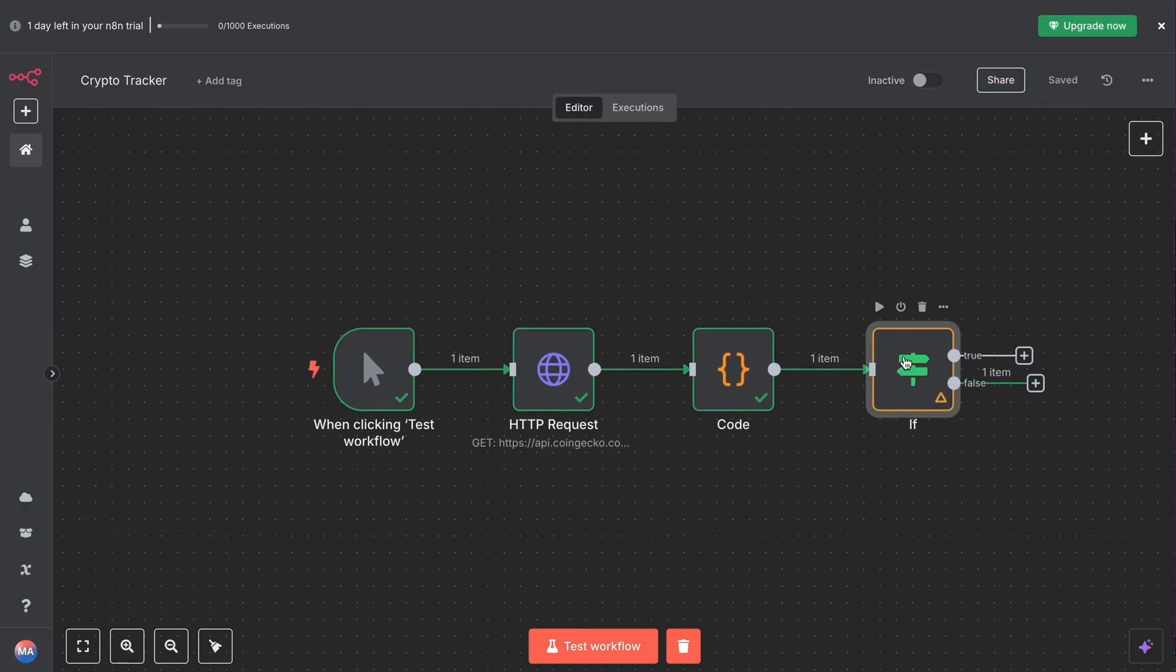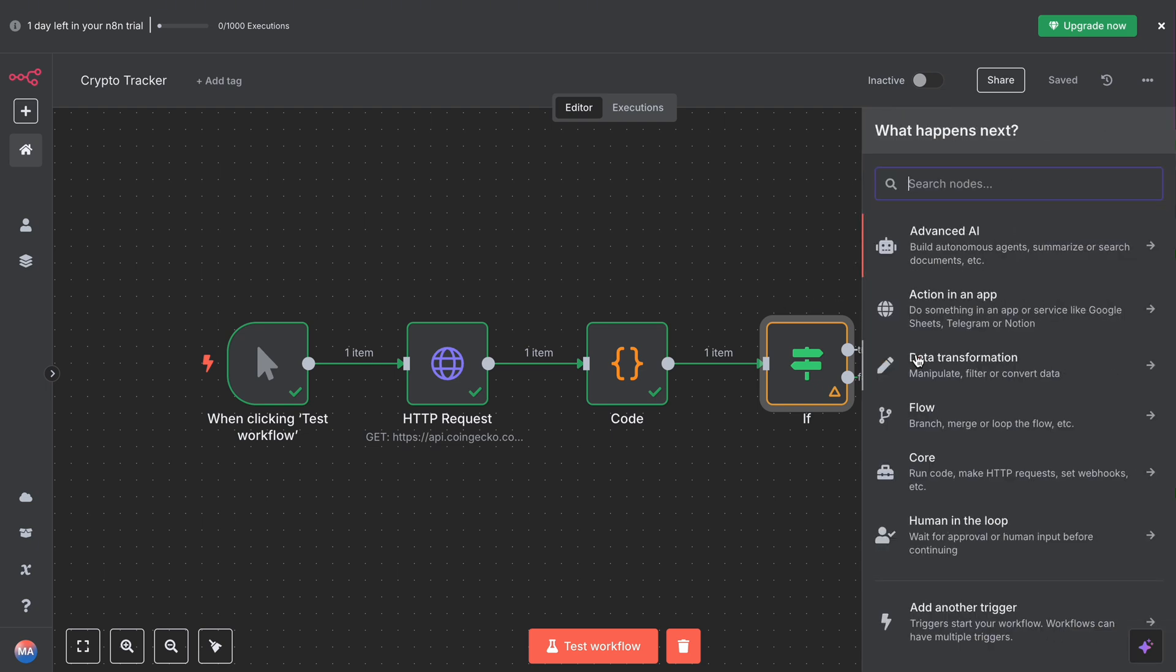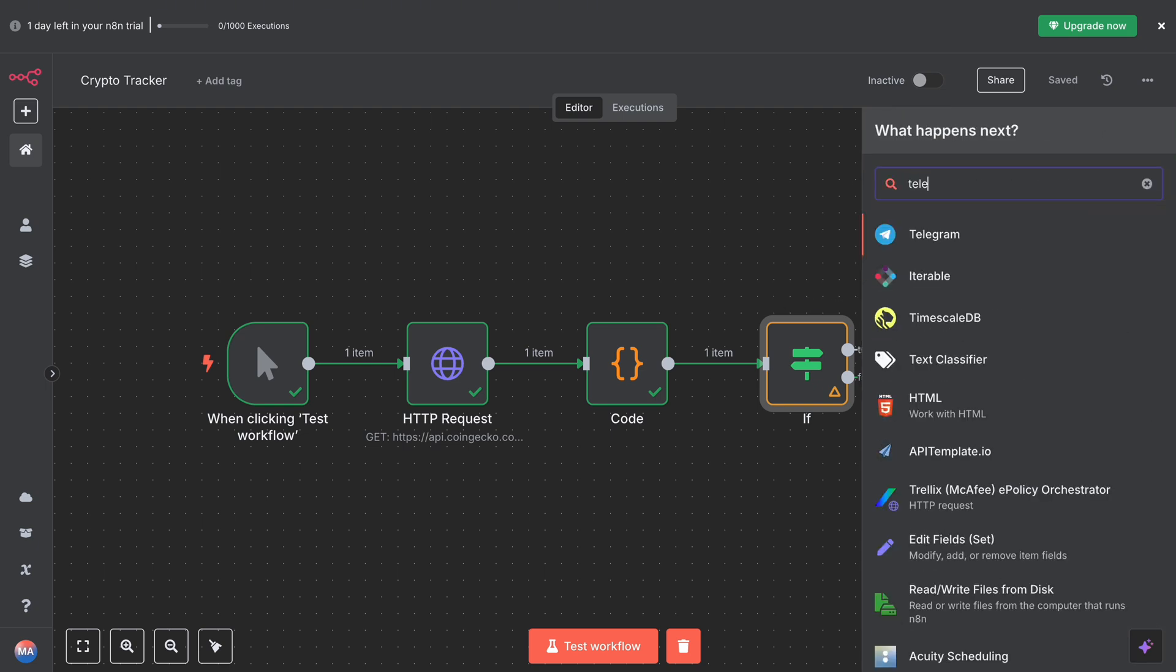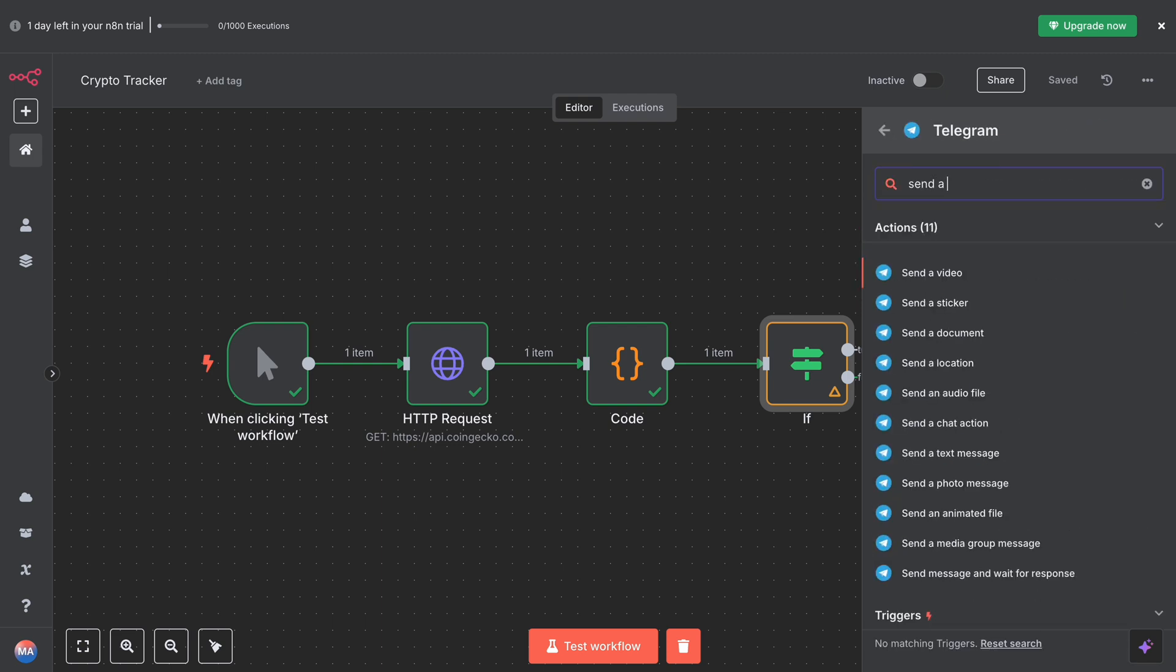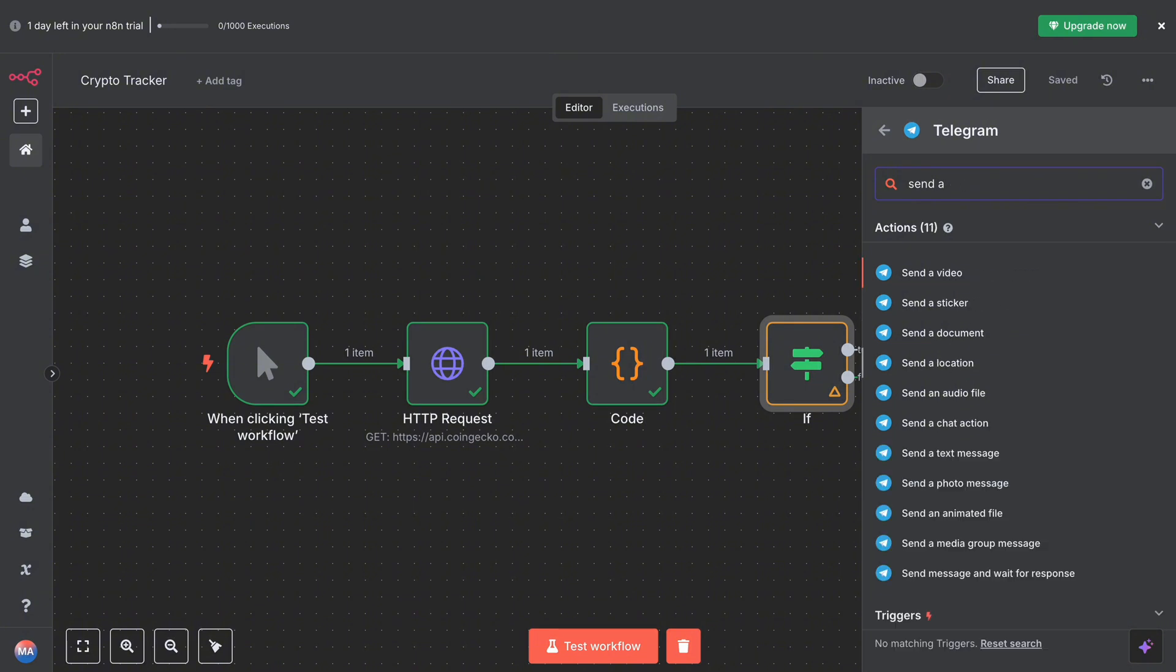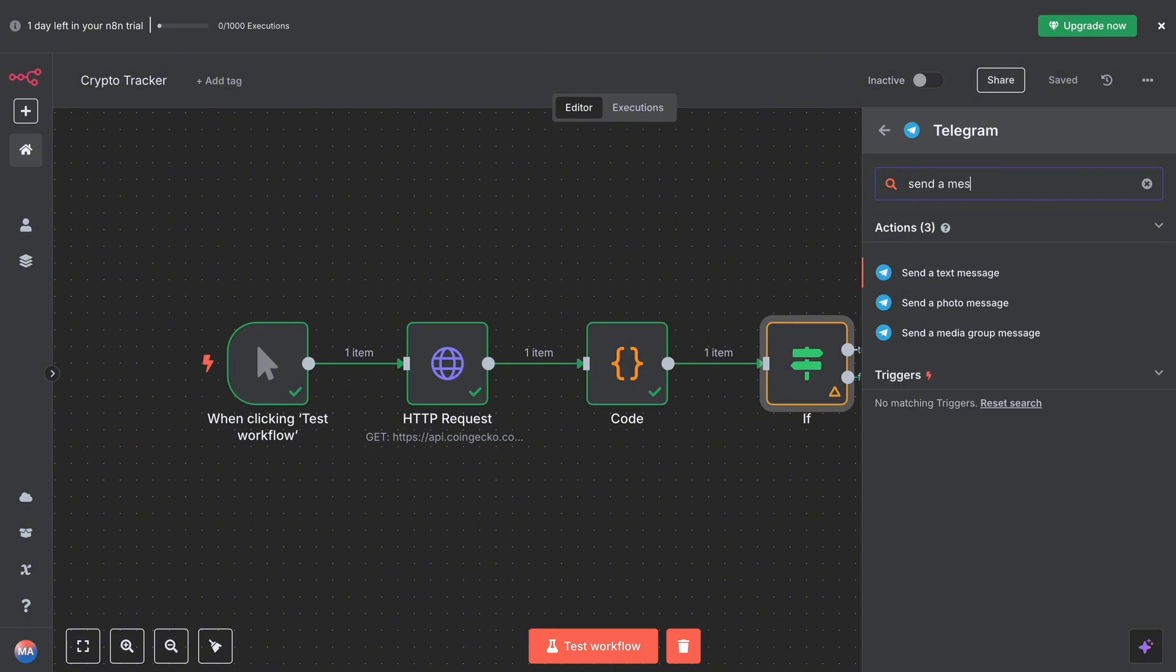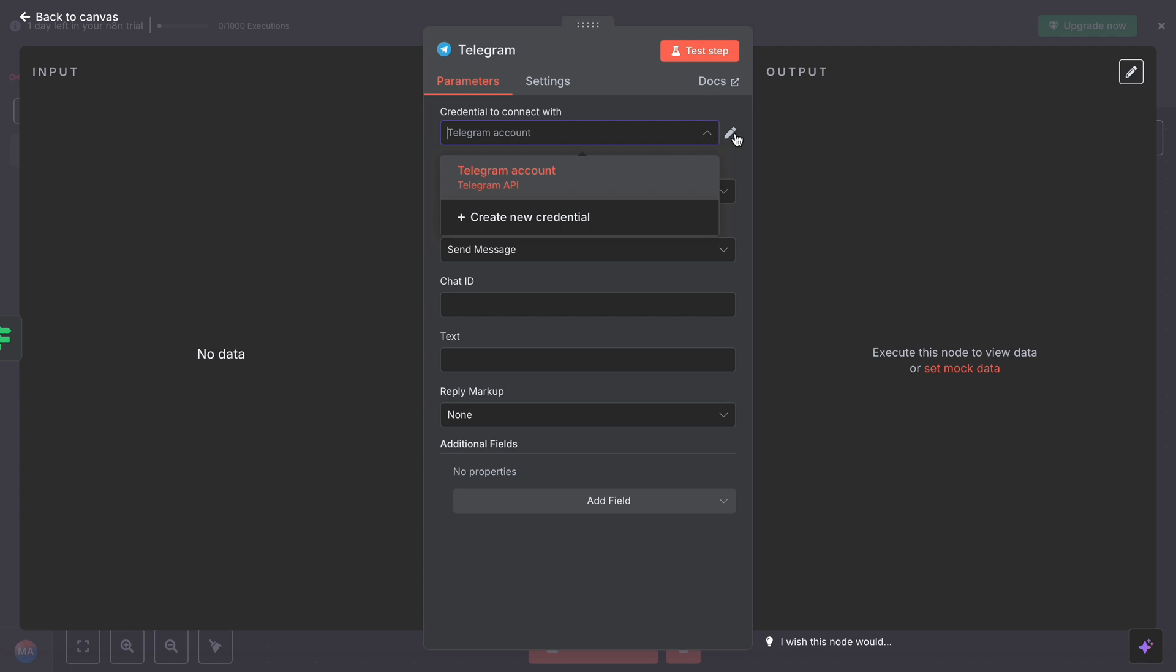Now moving on, the last step is Telegram. Let's send a message to Telegram if there's a big price movement. We'll use a Telegram node. Add a new node, Telegram. Here you have to send a message, send a text message. You have to connect your Telegram account. I have connected mine, but I'll show you how you will be able to connect your account as well.